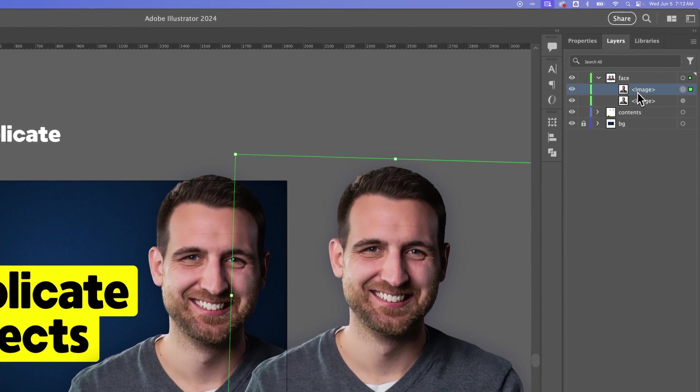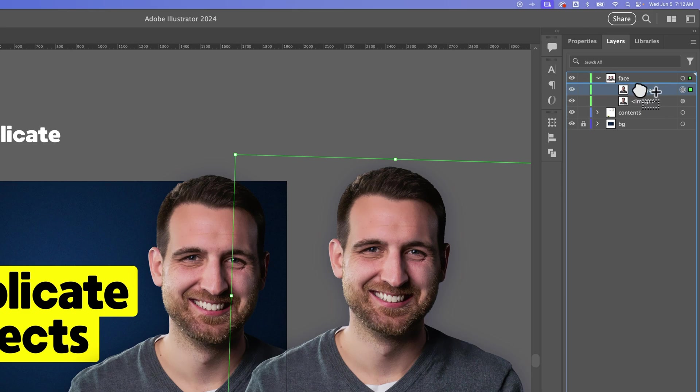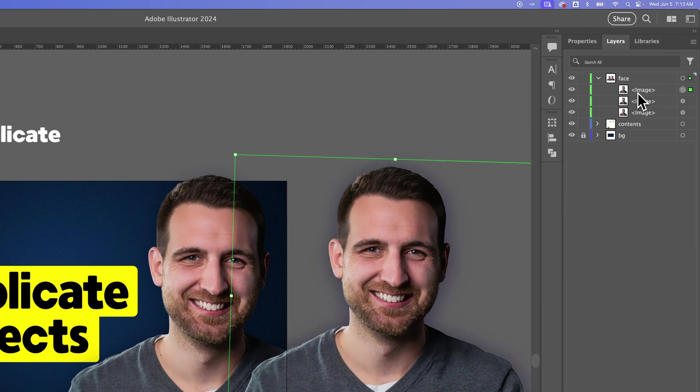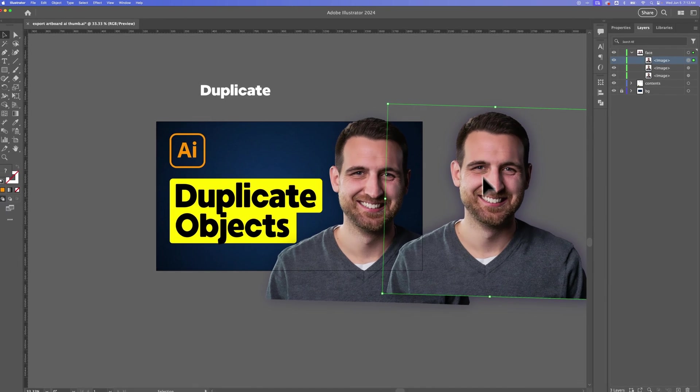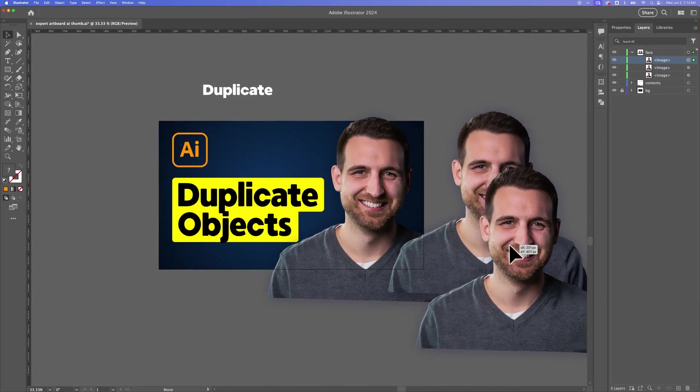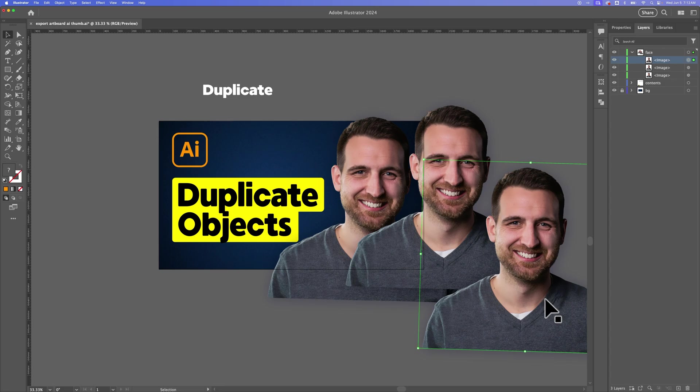Now speaking of the layers panel, you can actually duplicate in here as well. If we hold Option or Alt again and click and drag a layer, it'll add another duplicate layer right on top of the original. I could then just click and drag that layer around. So I have all these duplicates of myself out here.